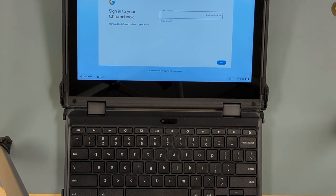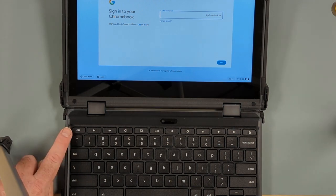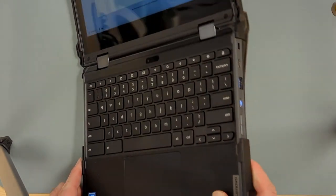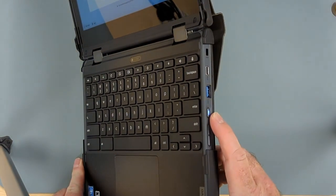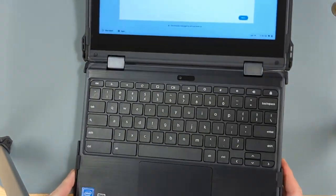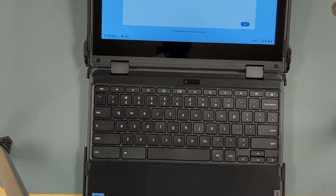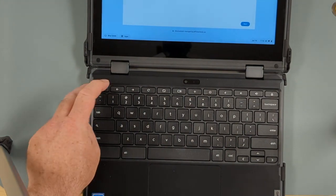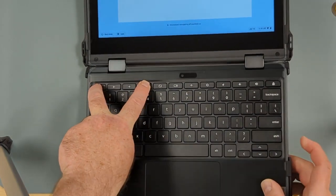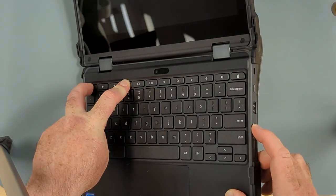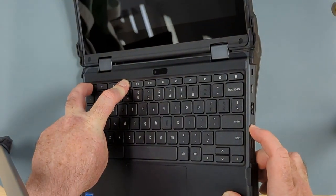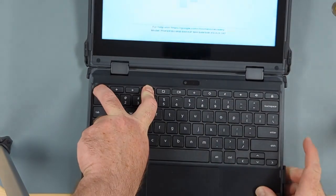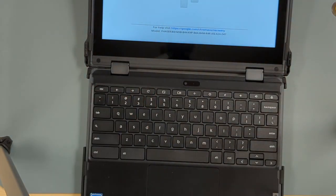In this process you're going to use the escape key, the refresh key, and the power key. To reset you press escape, refresh, and power all at the same time. Then you let go of the power key, then you let go of the escape and refresh keys.